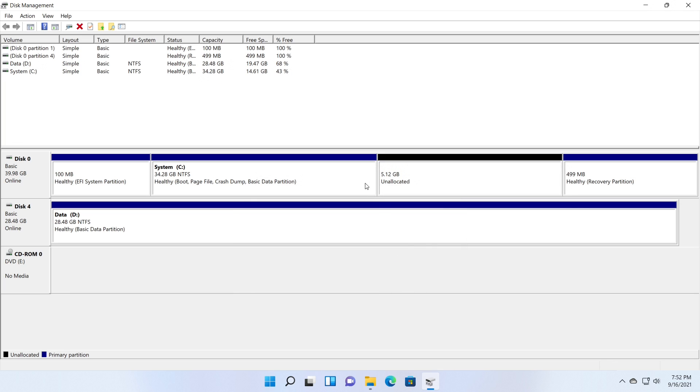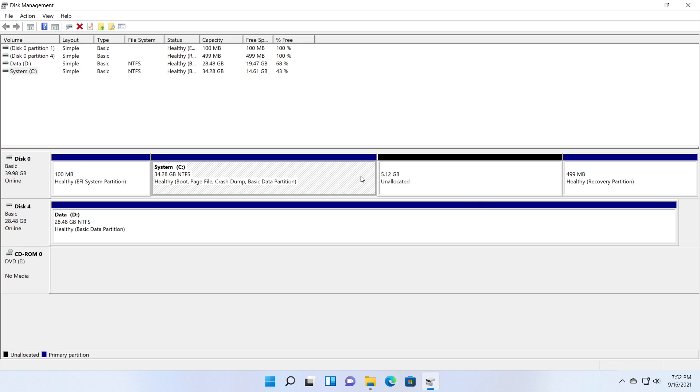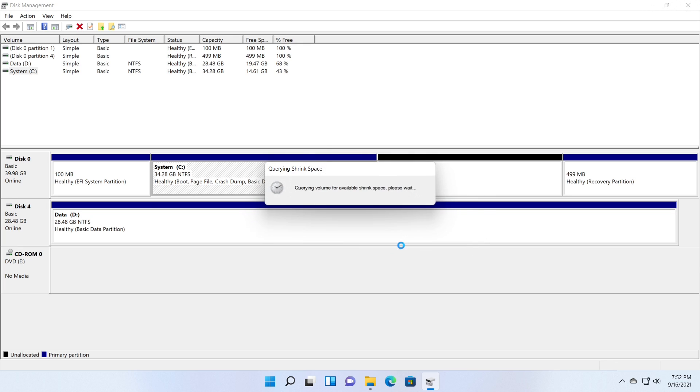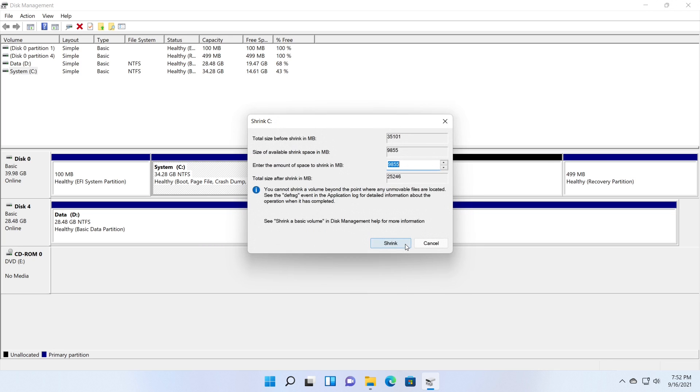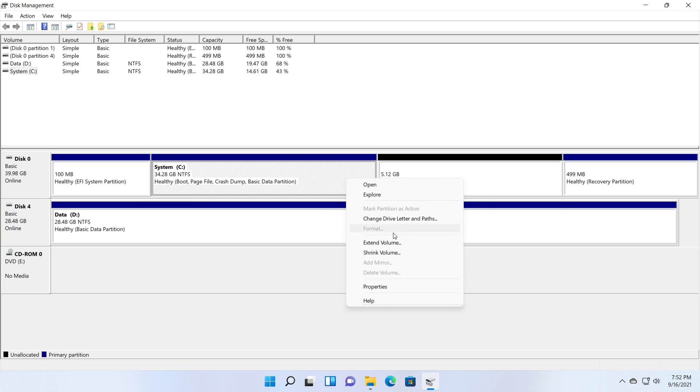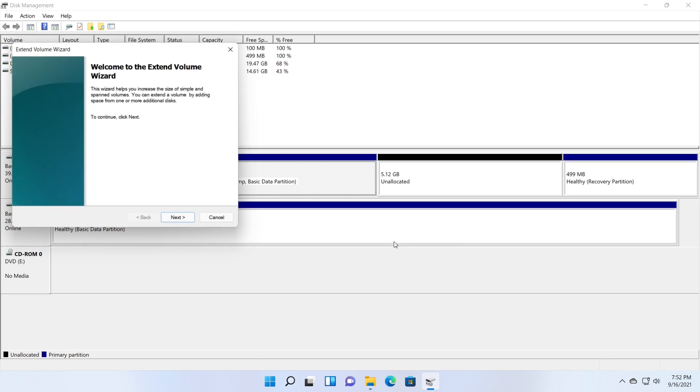3. A volume cannot be shrunk beyond a certain point. Certain files, like the paging file or the shadow copy storage region, cannot be automatically relocated when you shrink a partition, thus you can't reduce the allotted space beyond the point where the unmovable files are placed.